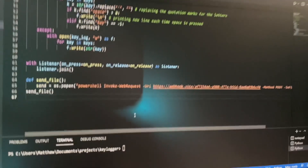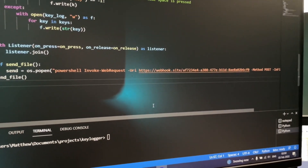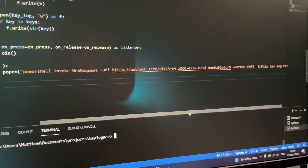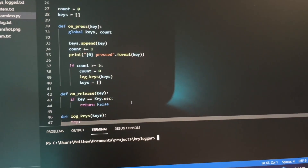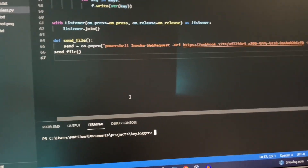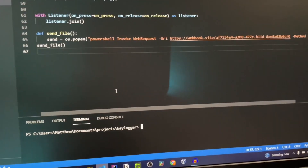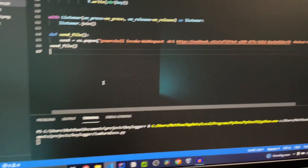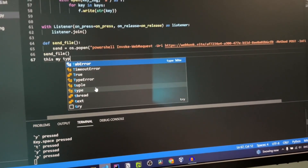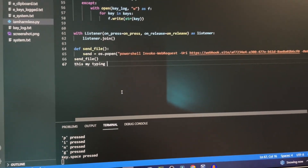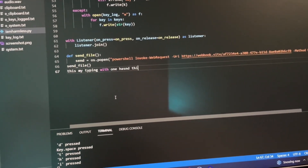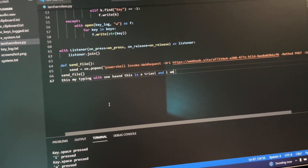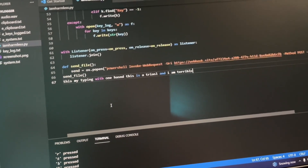This is my PowerShell one-liner. PowerShell invoke web request, the URI — I'm using webhook right now. I did not want to spin up a Linux server. The method is POST and the infile is the log file. At the top, I have commented out my system information function so you don't get my system info. If I press play here, as you can see, it's running and it's just going to log my keystrokes — I'm typing with one hand.